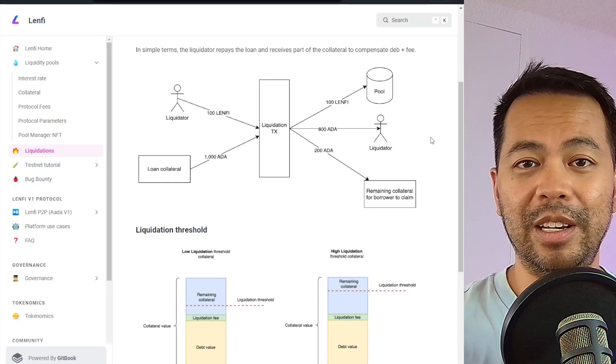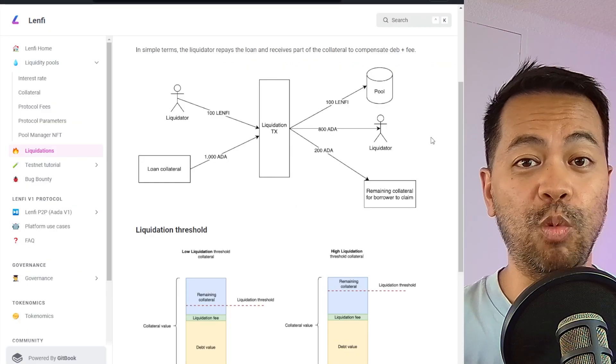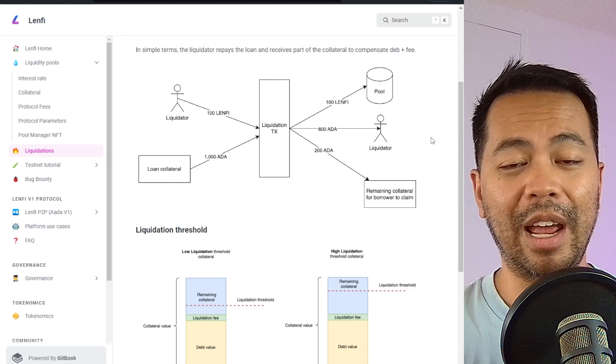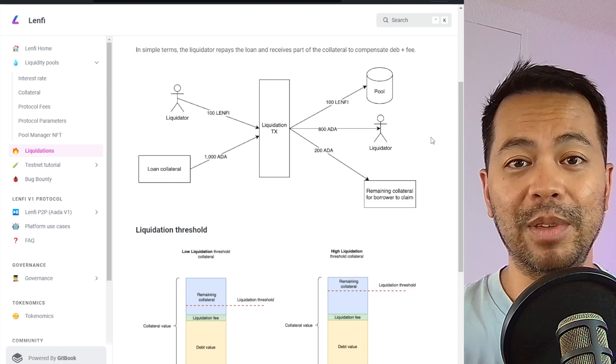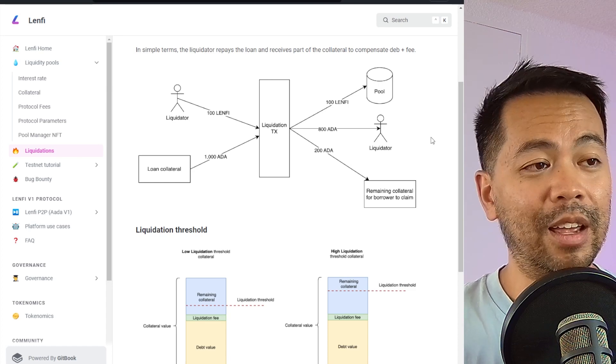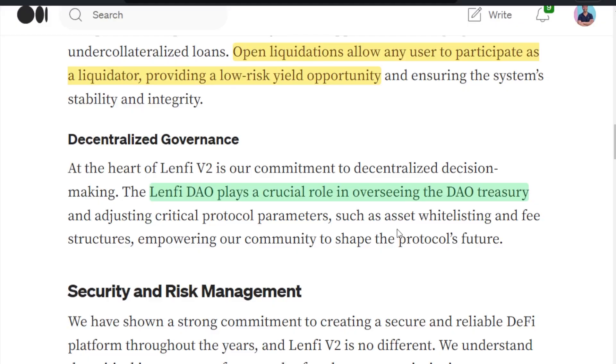The liquidator repays the loan and receives part of the collateral to compensate debt plus fee. I will be doing some documentation and tutorials around this. So if anyone wants to become a liquidator, they can do so and earn some of the assets and fees for doing so.